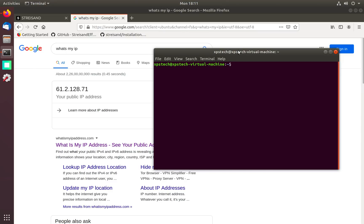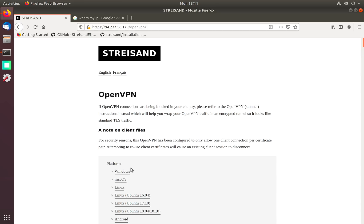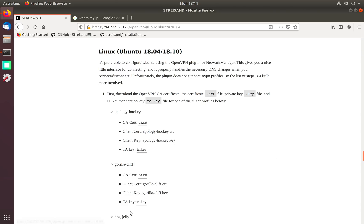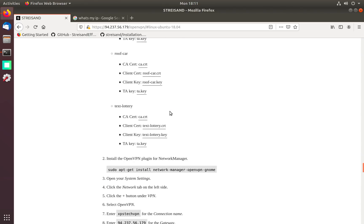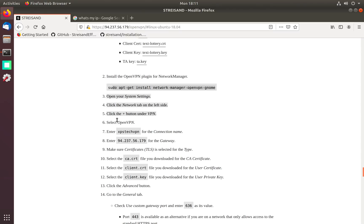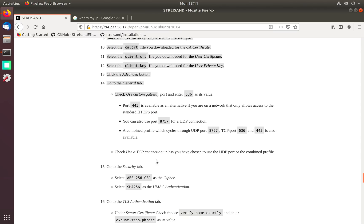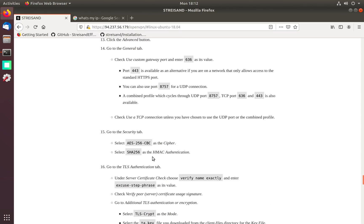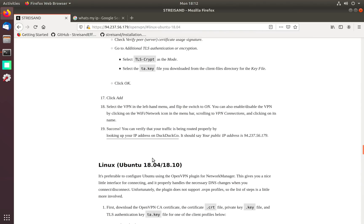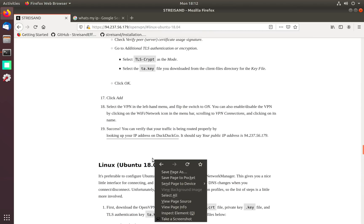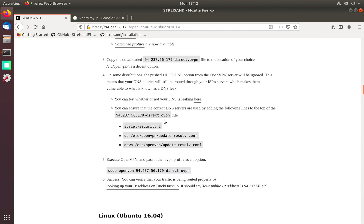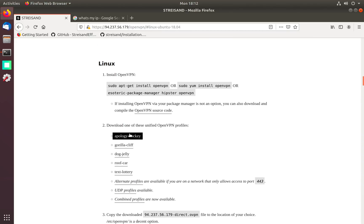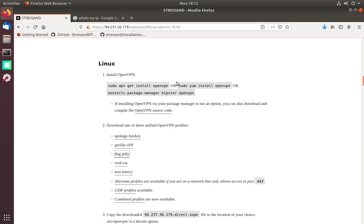The problem with GUI network manager is that it doesn't support OpenVPN certificate file, so we have to download all the keys and certificate and enter each certificate separately and do extra configurations. I like to keep it simple so I'm going to do it via command line. This time we download the third certificate.